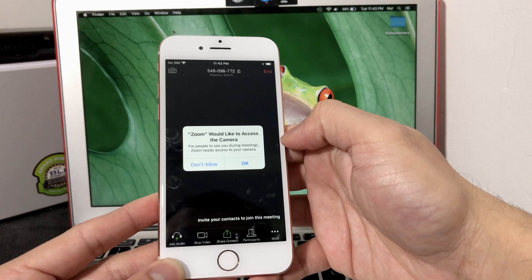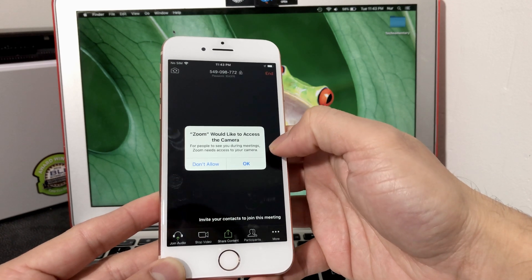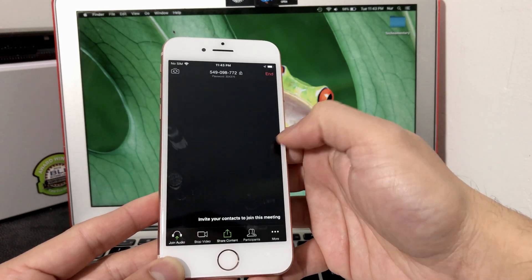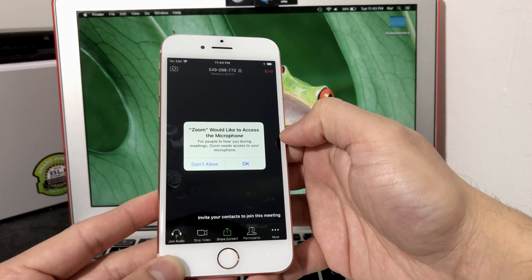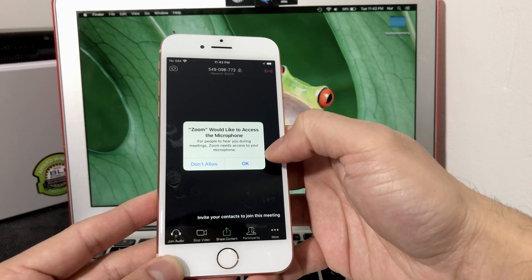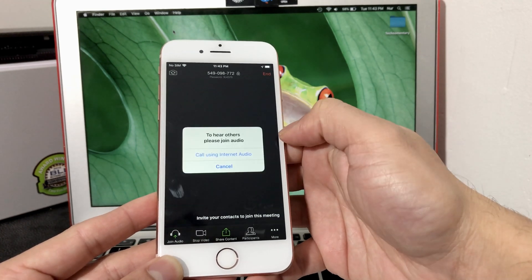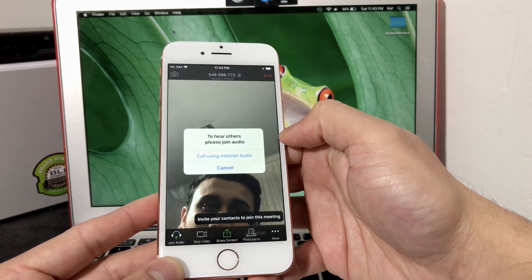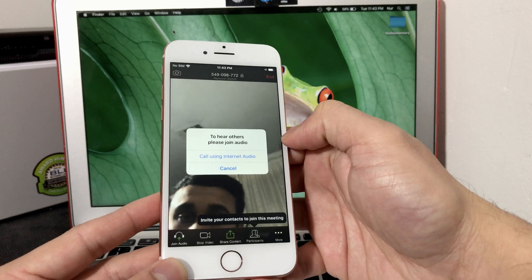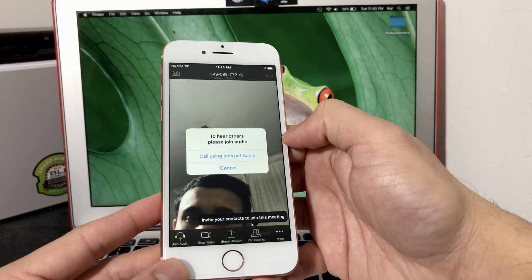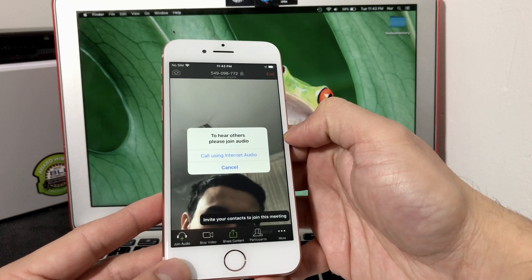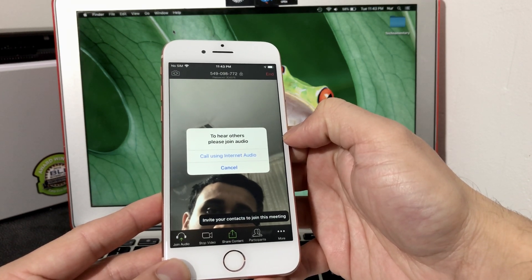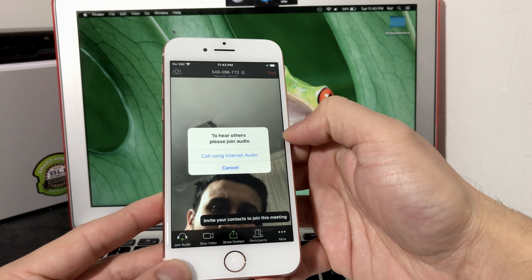You can always select Not Allow, but we're going to hit Okay here. It says also it needs your mic for the audio, so you want to hit Okay. You can always set those settings up if you didn't set them up later in the settings by allowing those options.